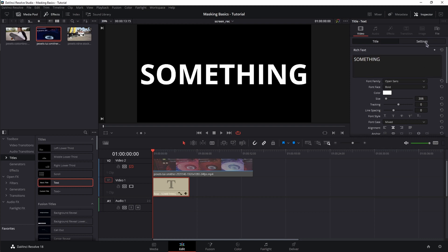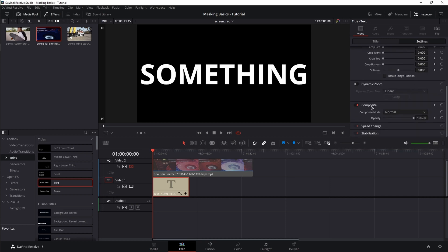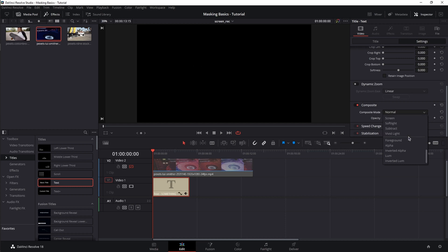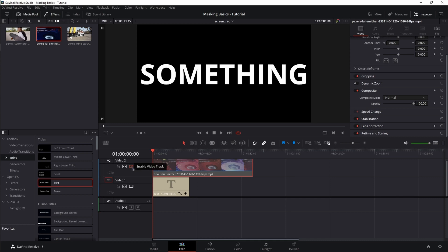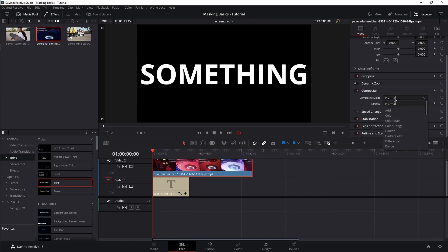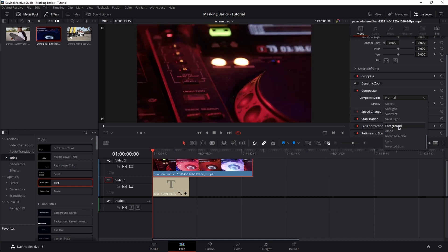Go to the inspector and type in something, then increase the size to fit the frame. Now go to the settings tab, scroll down until you see composite, and click on the drop-down menu. Scroll down and choose Alpha. Now let's select the video and enable the track. In the inspector, go to composite, click on the drop-down menu, and choose Foreground.